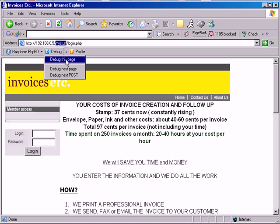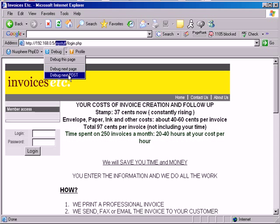Debug this page, which means start debugging session right now. Debug next page, which means start debugging session when the next page is served. And debug next post, which means start debugging session when the next post request is executed.